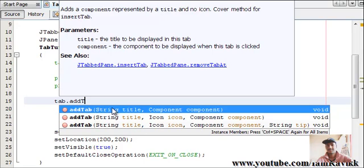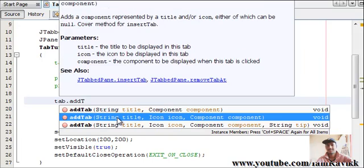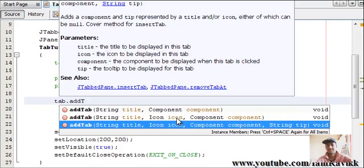In the first one, you can add a title to your tab and the component that you want to add inside your tab - here we'll add a panel in place of this component. And the second function, you have a title, icon and a component. Icon is like some kind of an image for your tab. And the third one is Title, Icon, Component and Tip.